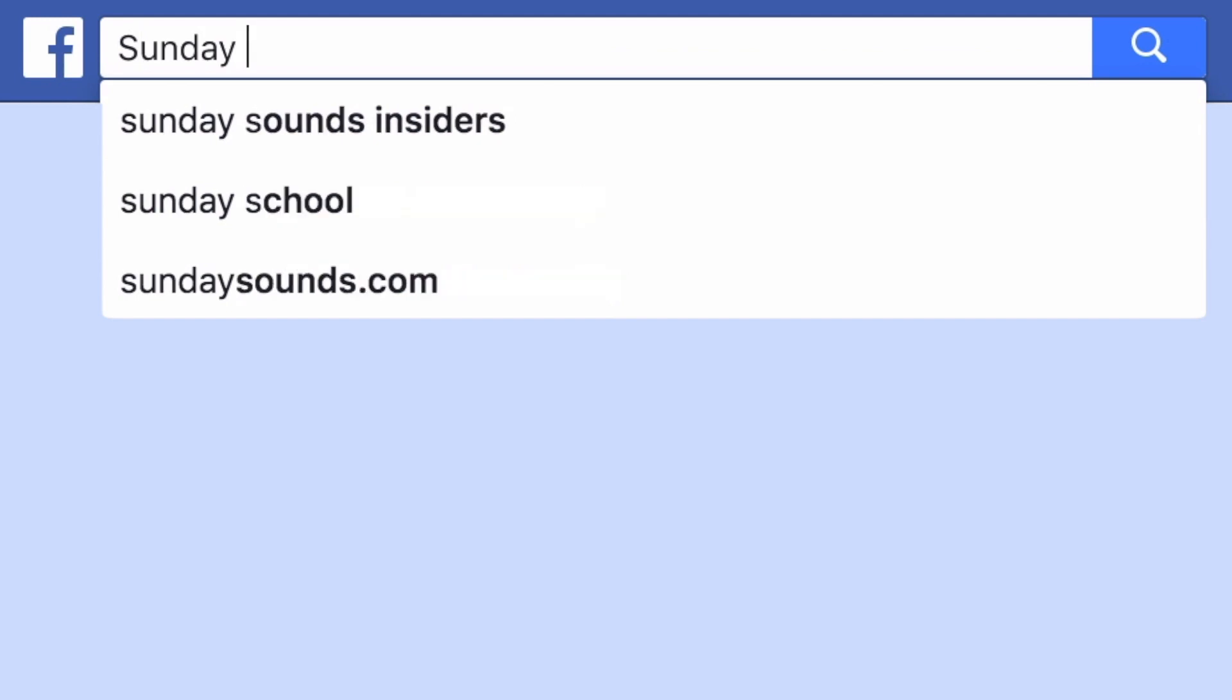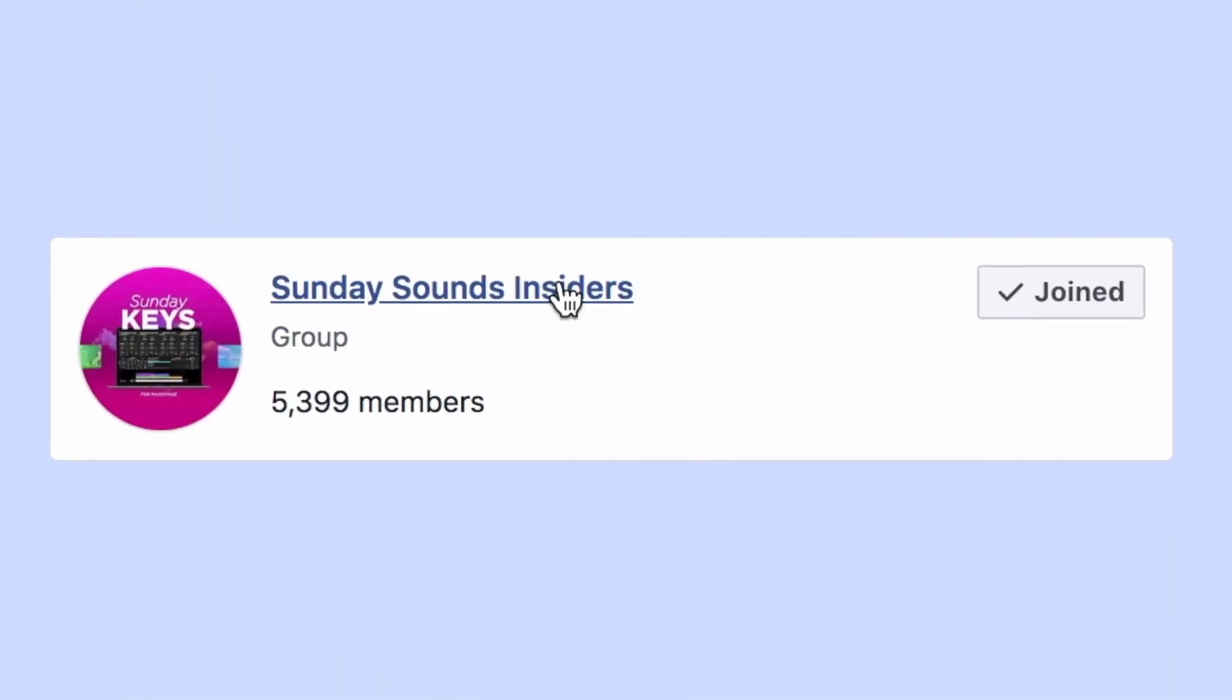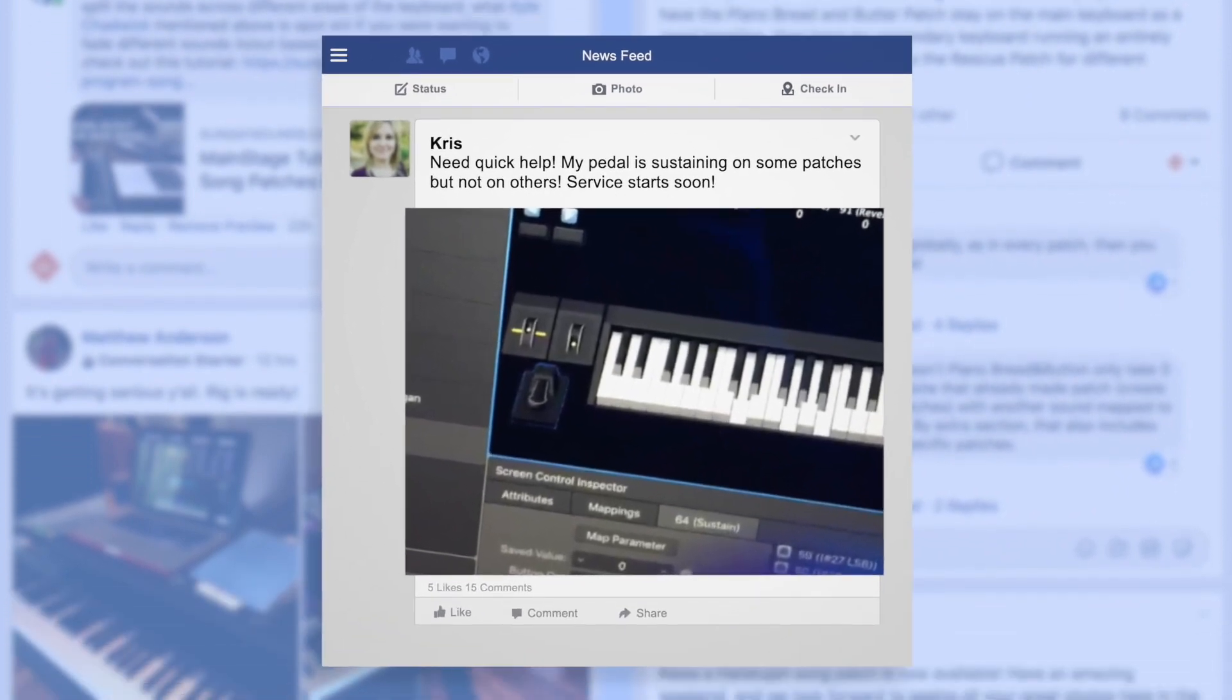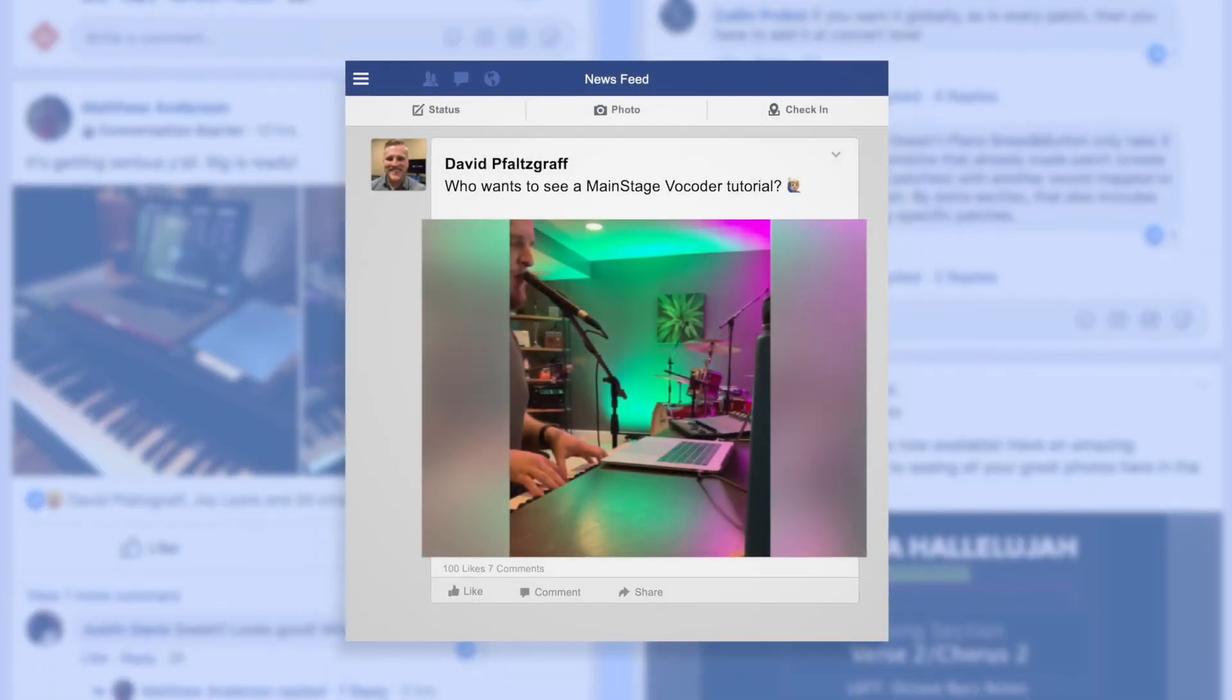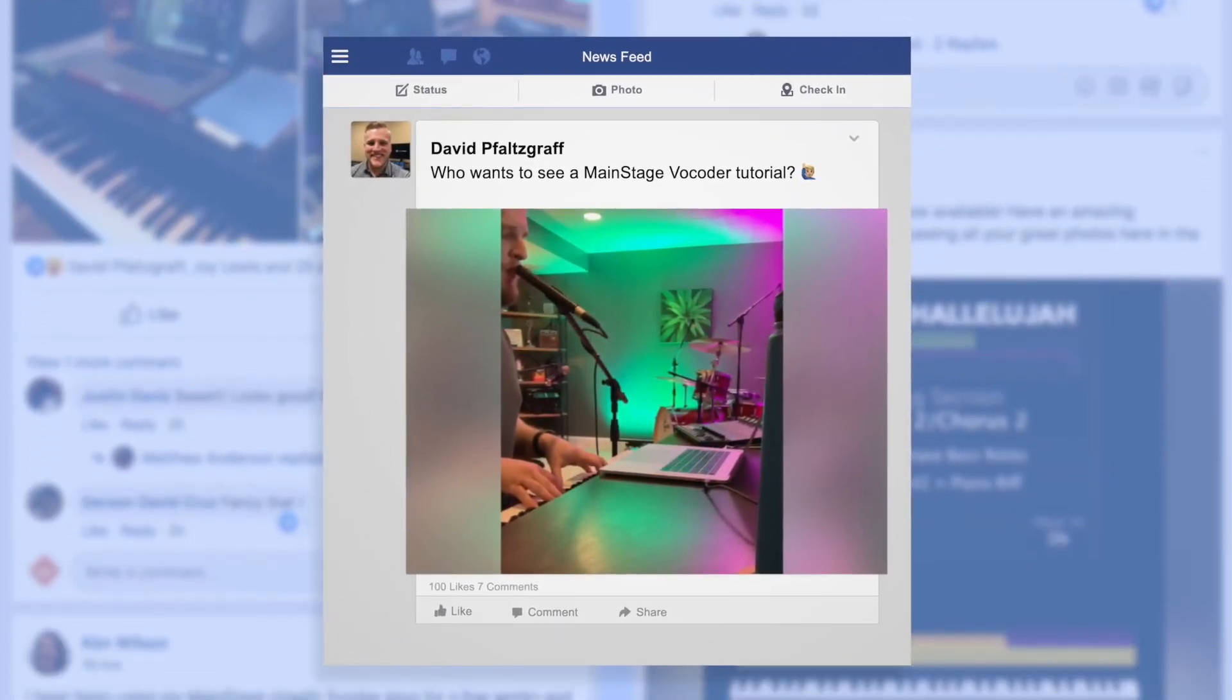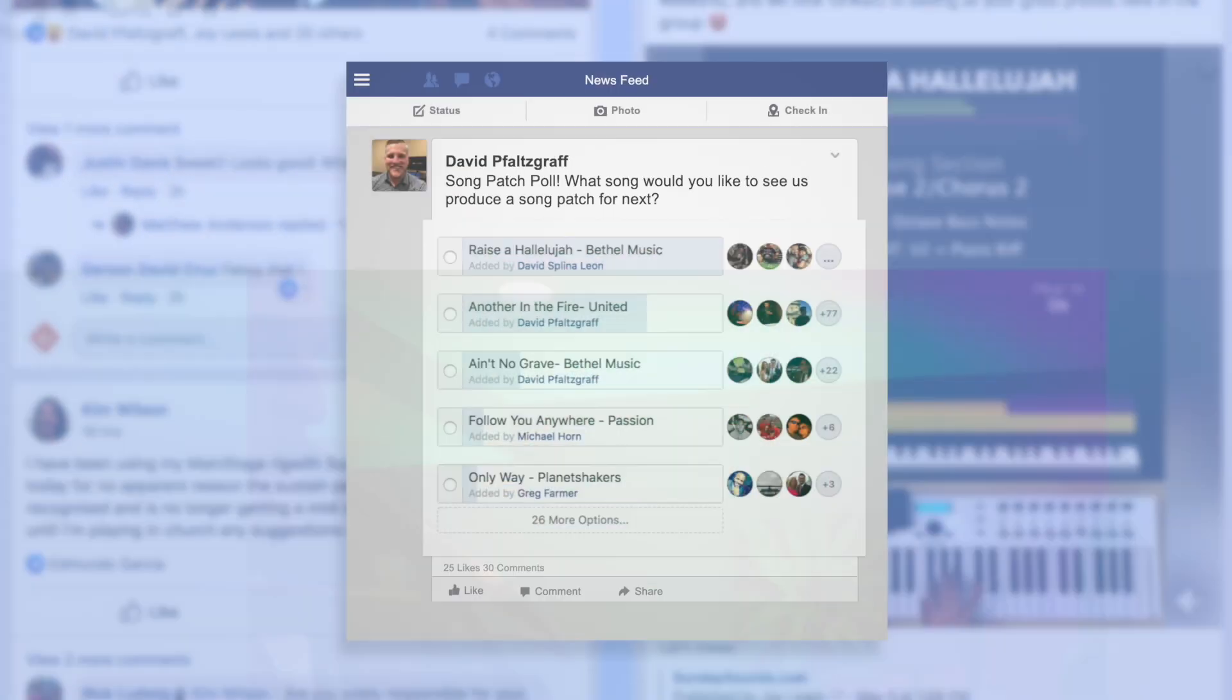Now, before I let you go, I wanted to let you know there's a Facebook group called Sunday Sounds Insiders, where you can find sneak peeks, and last minute troubleshooting help, creative ideas, rig photos, and it would be awesome to see you in there. Until then, I'm Joy with Sunday Sounds. See you next time.